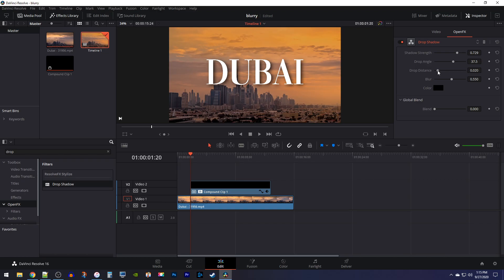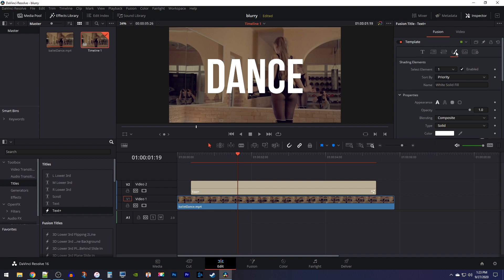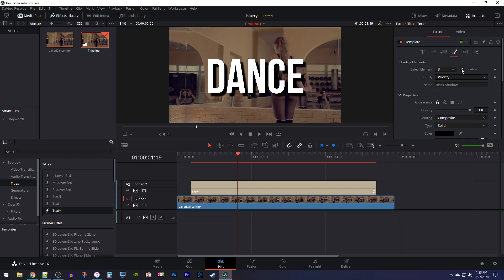That's pretty much it for adding a shadow to a regular text. Next I'll show you how to do it to a Text+ clip. Once you've added your Text+ clip to the timeline, go over to the Fusion tab in the inspector. Then select the fourth option. In here, change the select element to number 3, which will give your text a drop shadow. Make sure to enable it so it actually displays.